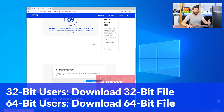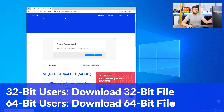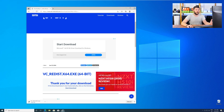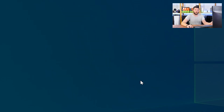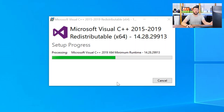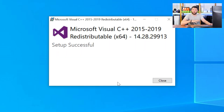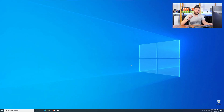For 32-bit users, download the 32-bit file, and for 64-bit users, the 64-bit file. Once downloaded, open the installer, check the mark next to I agree, click on install, and wait until the installation is finished. Once everything is done, restart your PC, and your program should finally start up so you can use whatever you wanted to use.